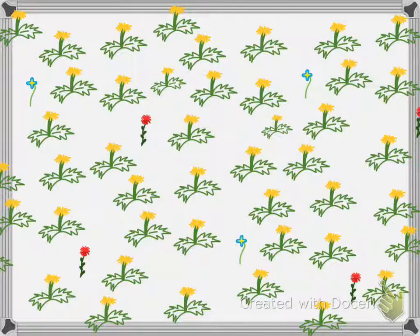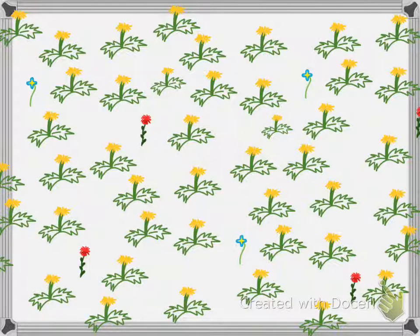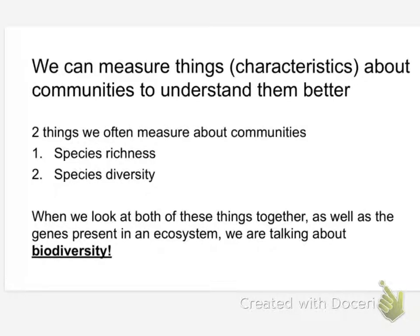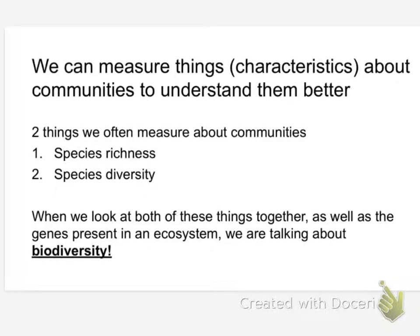Let's think about all of these ideas as we start to talk a little bit about how we measure ecosystems. When we want to understand a community within an ecosystem, we very often take samples to estimate population sizes, and from those population sizes, we very often measure or calculate the species richness of a community, as well as the species diversity. And when we look at both of these things together, as well as the genes that are present in an ecosystem, what we're really talking about is biodiversity.